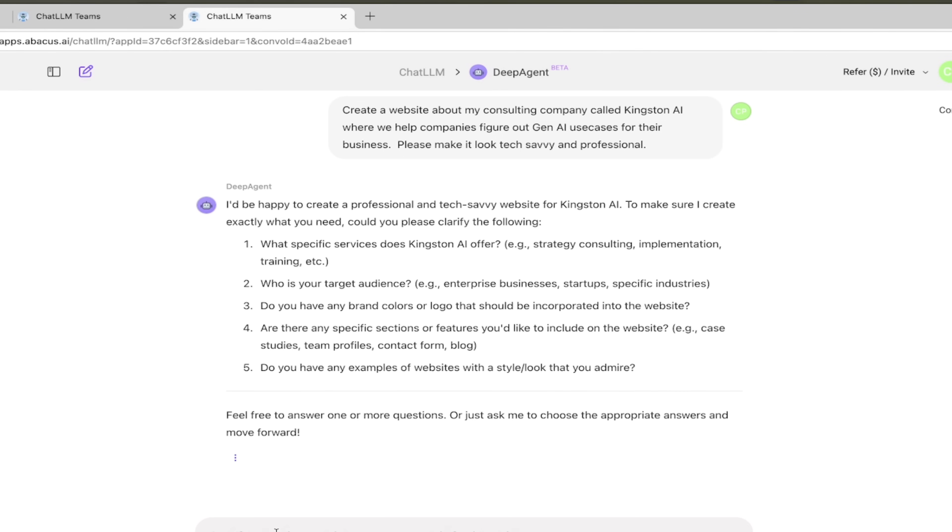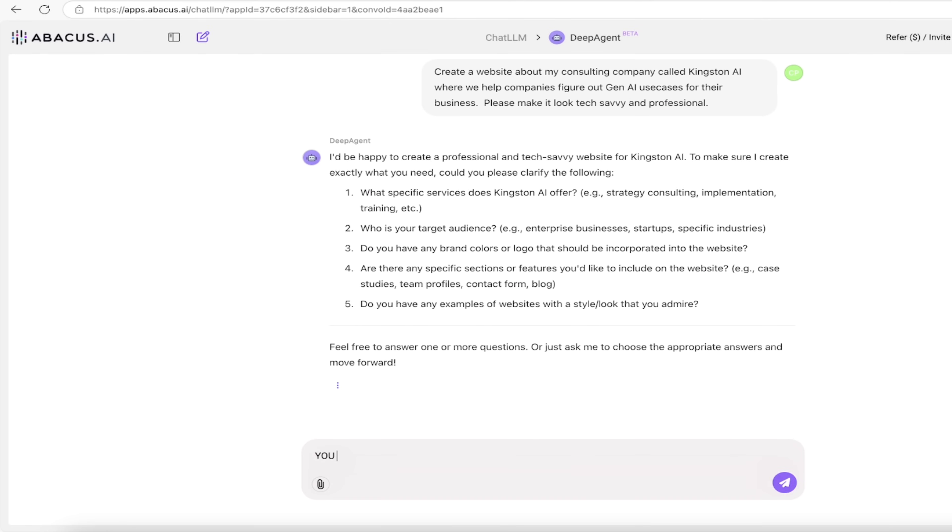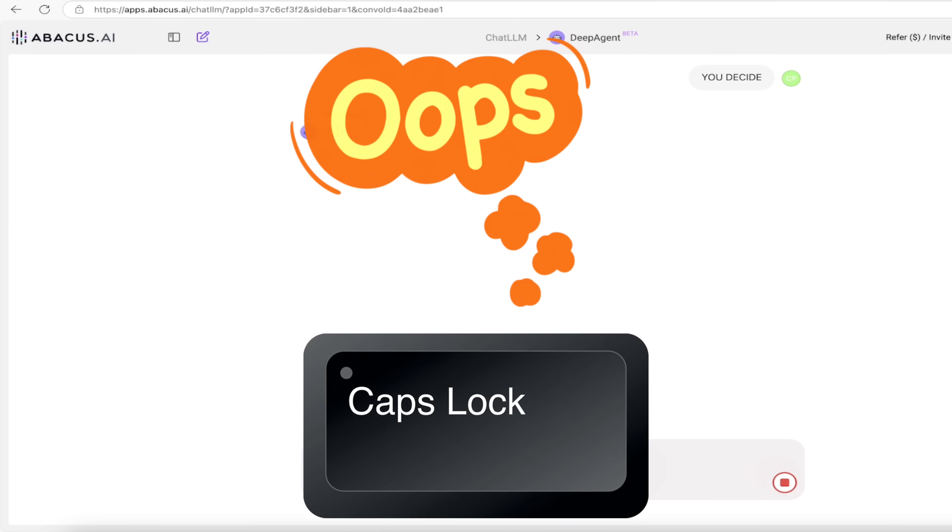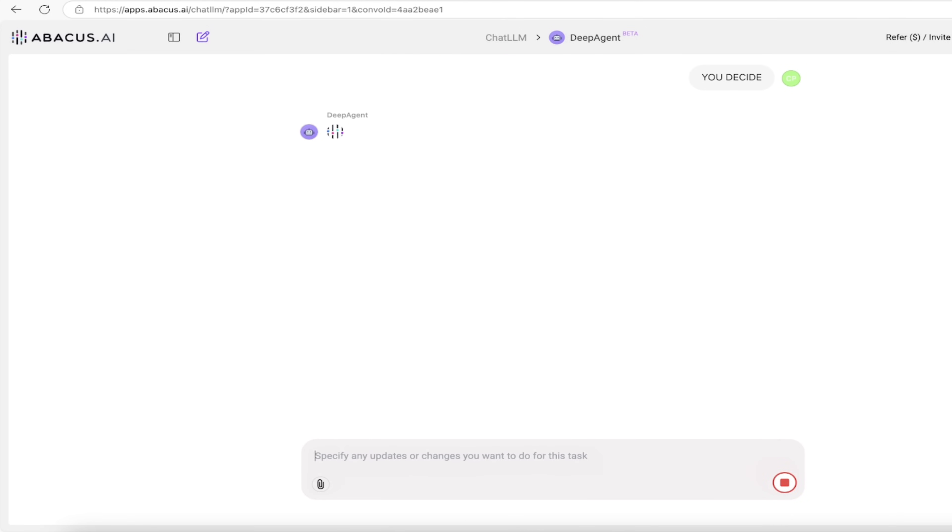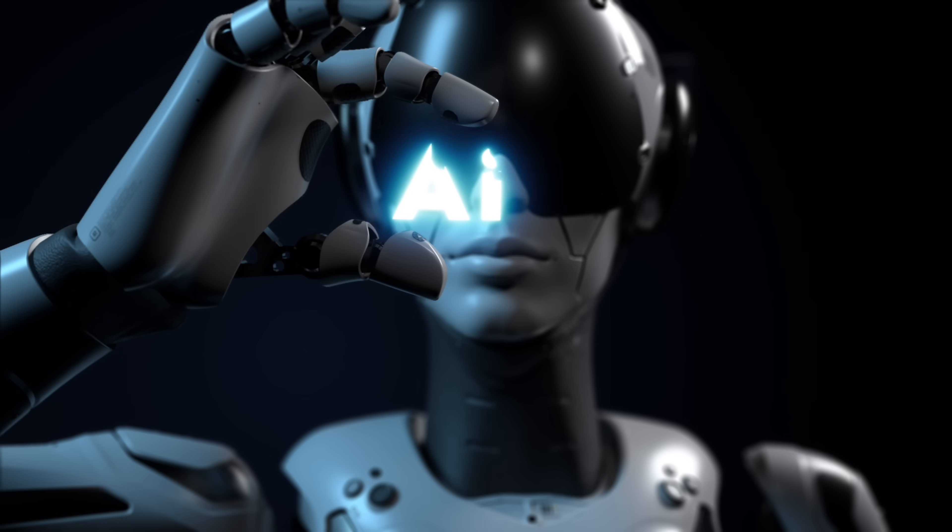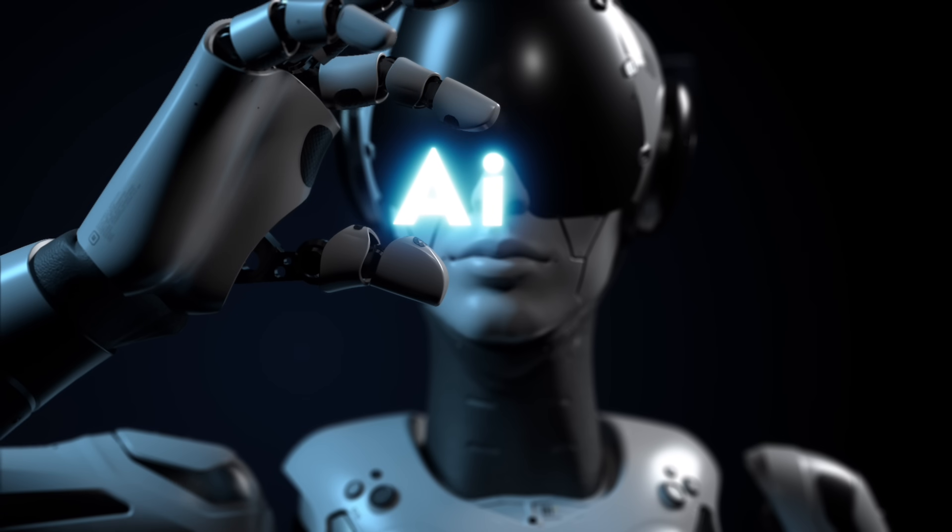I'm just going to go with 'you decide' and I'm going to use capitals because I forgot to hit the caps lock, that's how I do it. So I basically said hey come on Deep Agent, you decide for me.